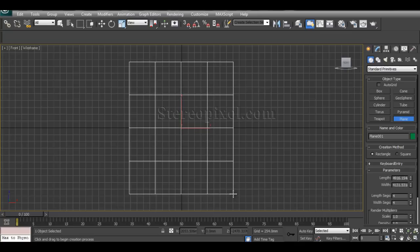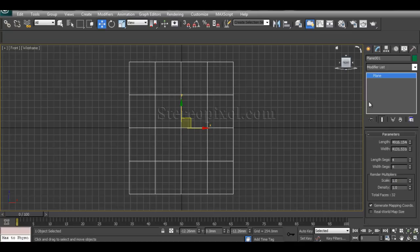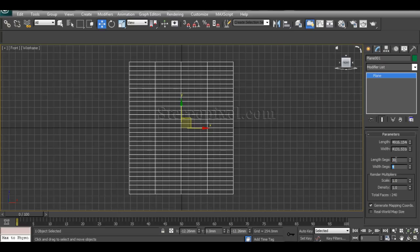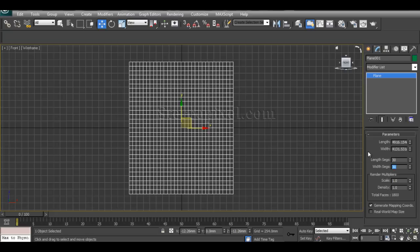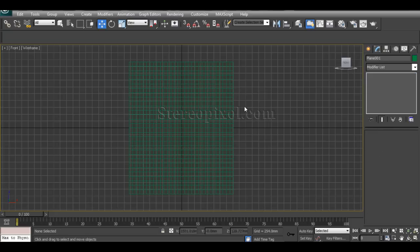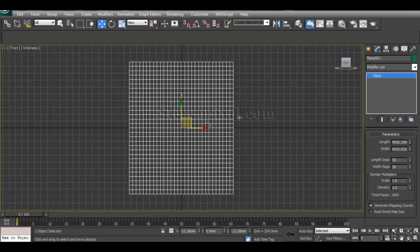First I'll create a plane. From the modifier panel I'll increase the segments and set it to 30 by 30. That's very important — you need to increase your segments, otherwise the simulation won't work properly.